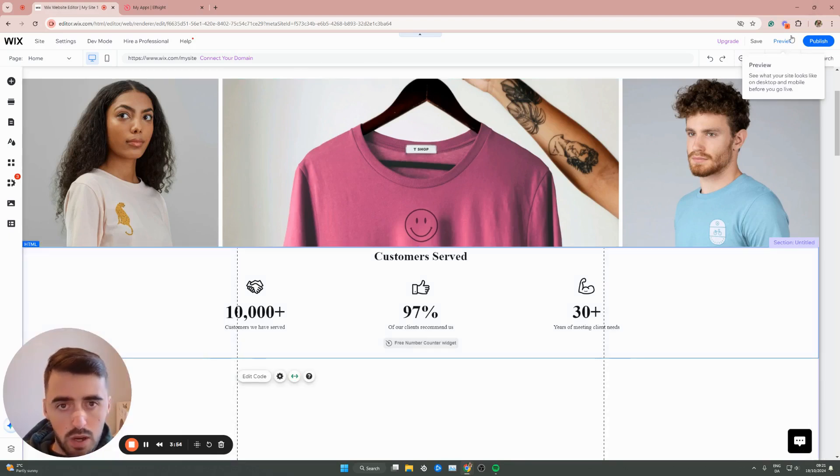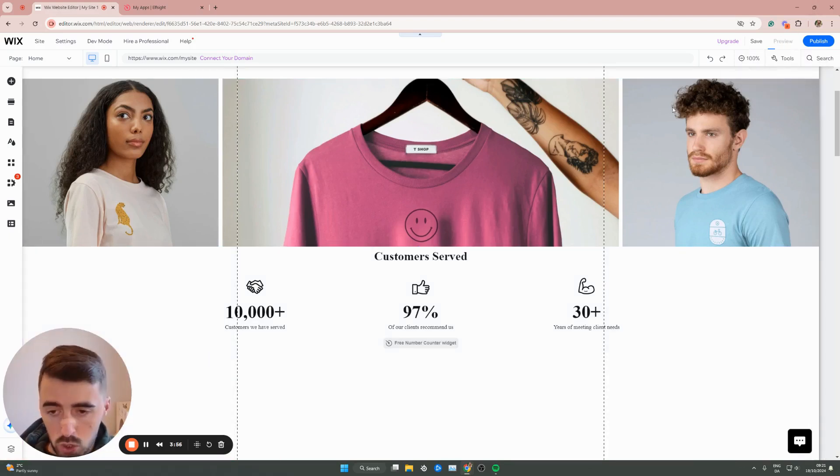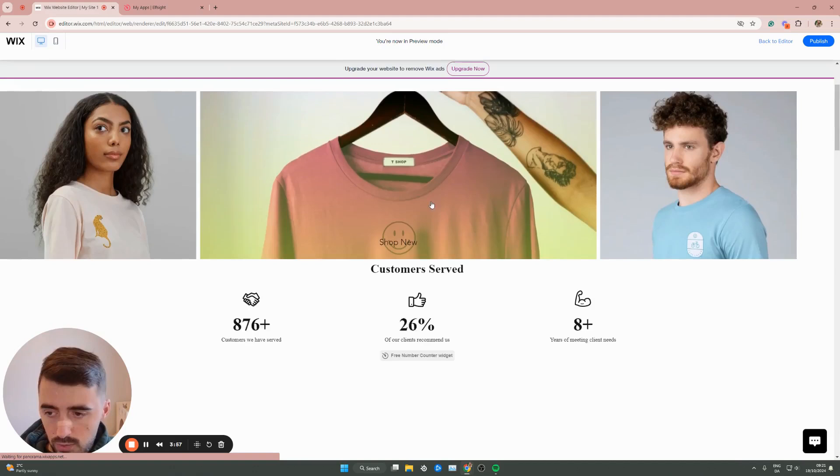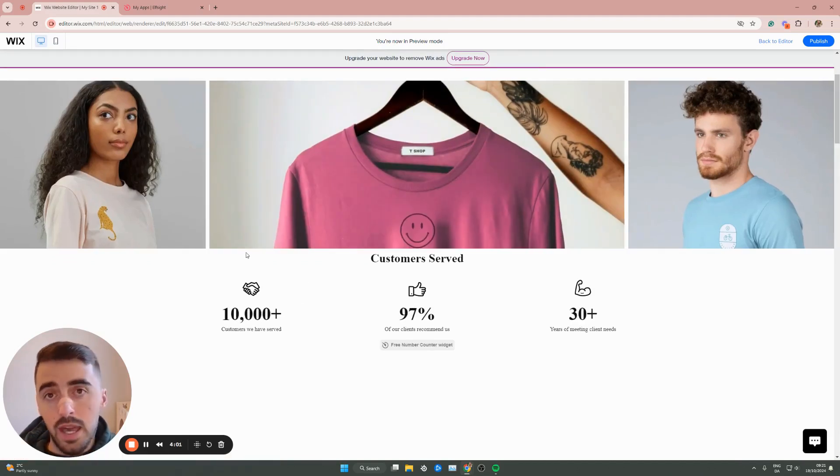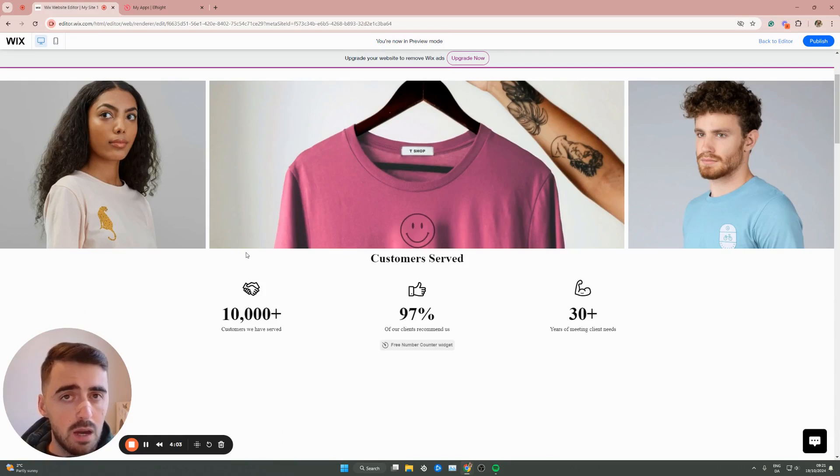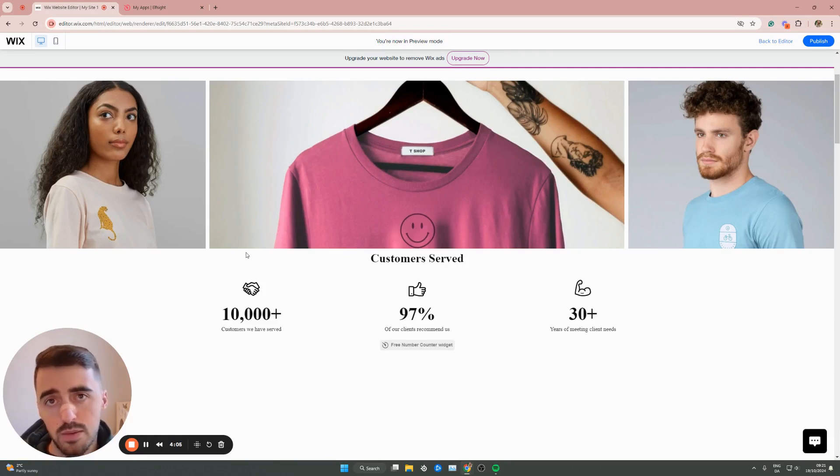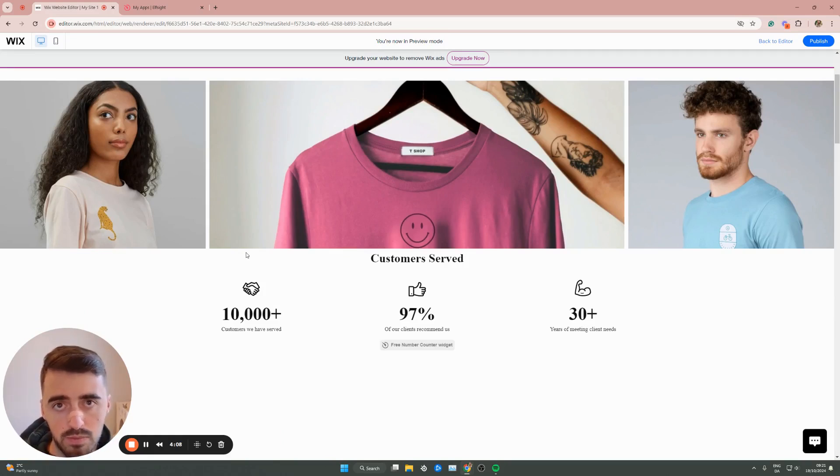Let's go ahead and preview it and see what it looks like. As you can see, very nice, very clean looking. I like the look of it. That's pretty much it. That's how to add a number counter in Wix. If you have any questions, please leave them down in the comments below, and I'll do my best to help you out.